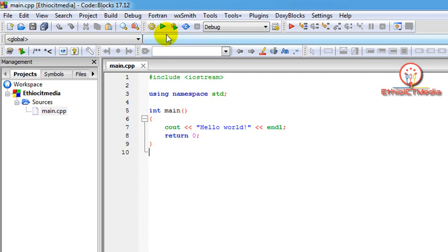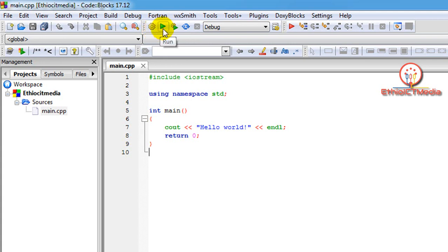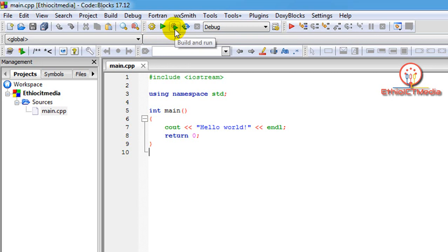If we use the source, we need to use the Build option. In case there is an error, you can check out the list and change the selection. If you do a Build and Run, the display will show the results of your application.